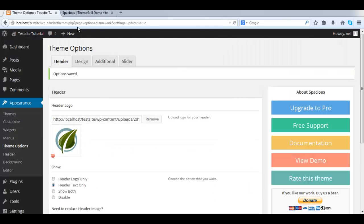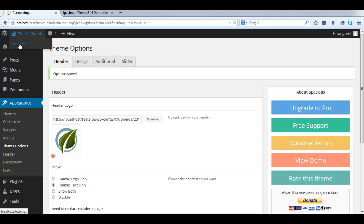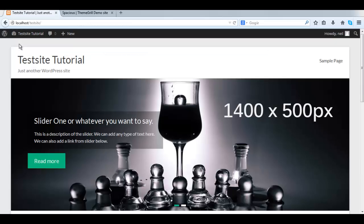And let's go to the front end and take a look. And it doesn't show up.